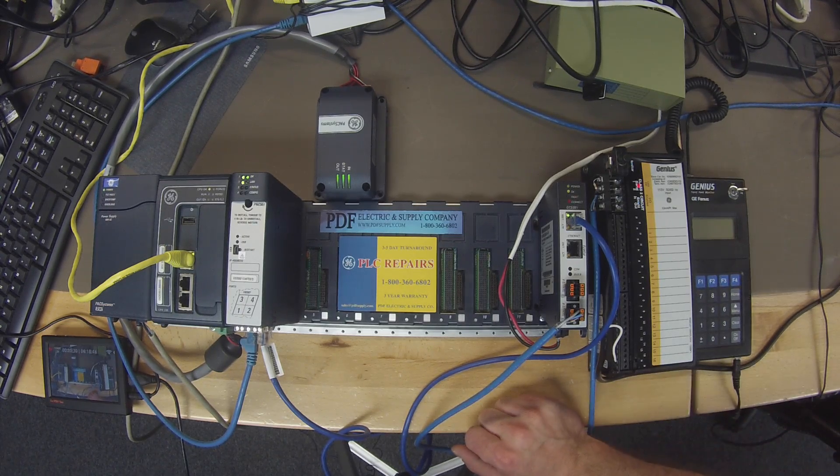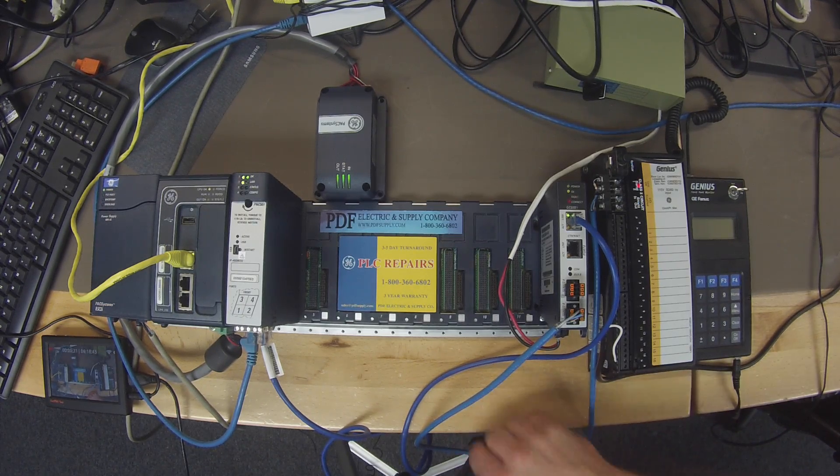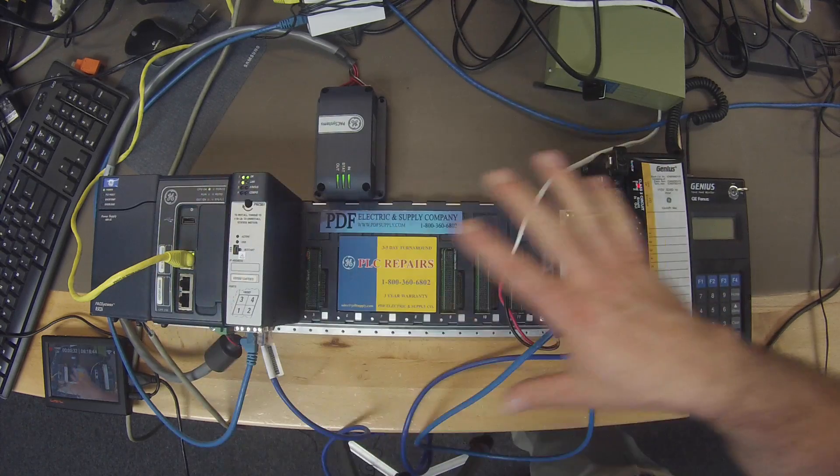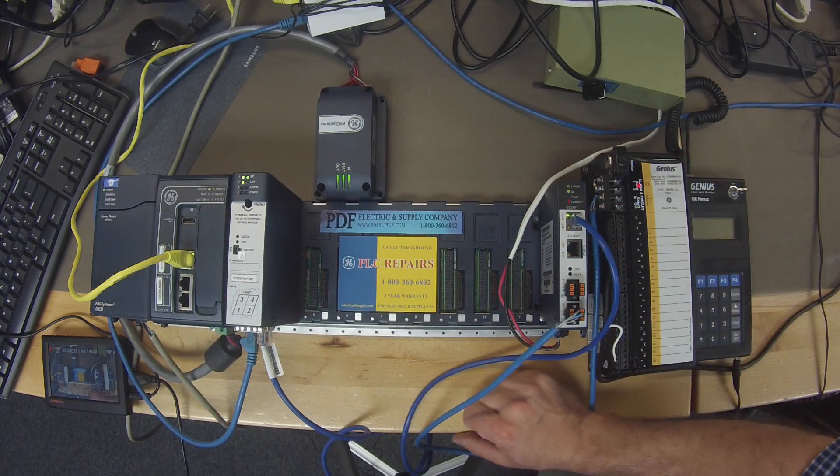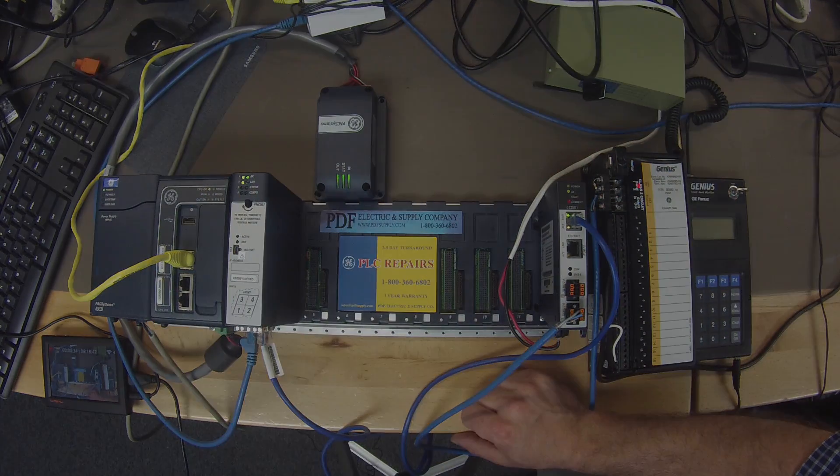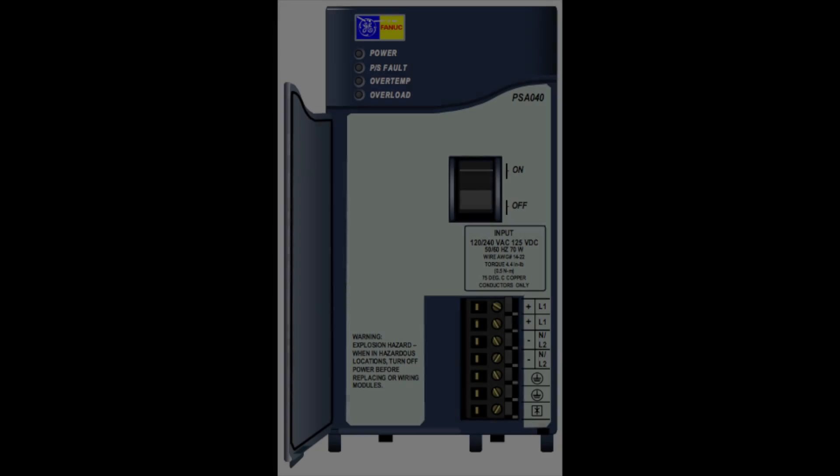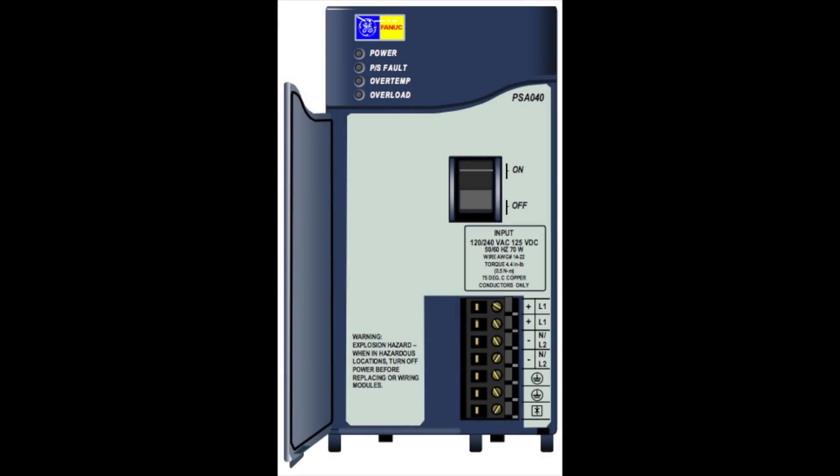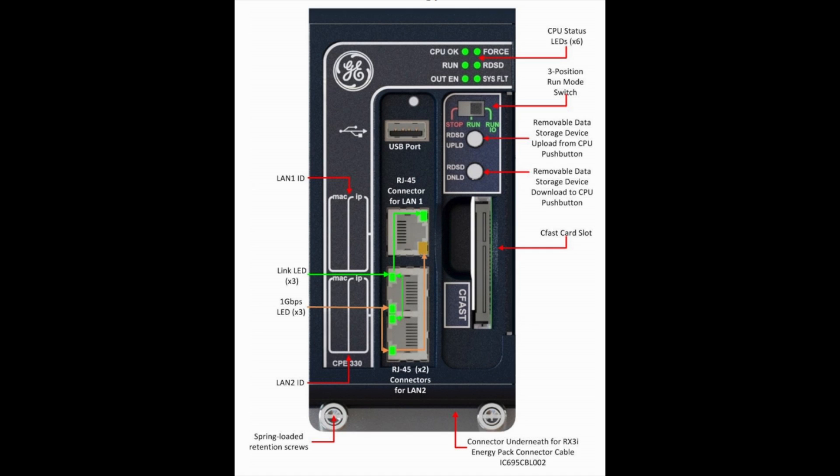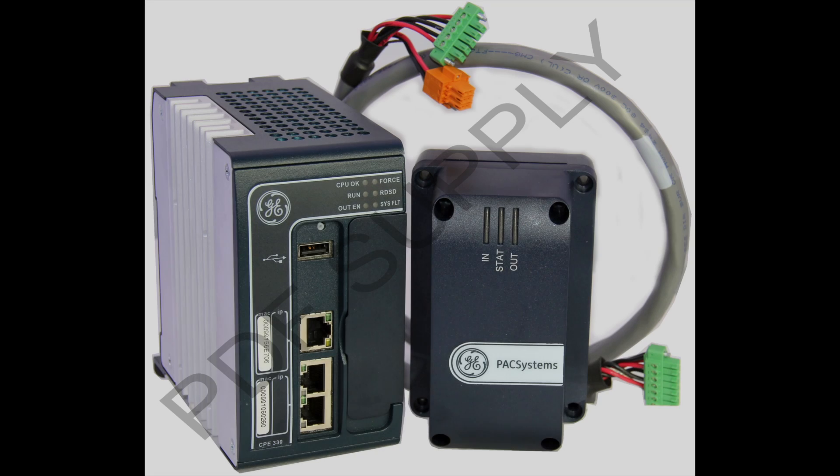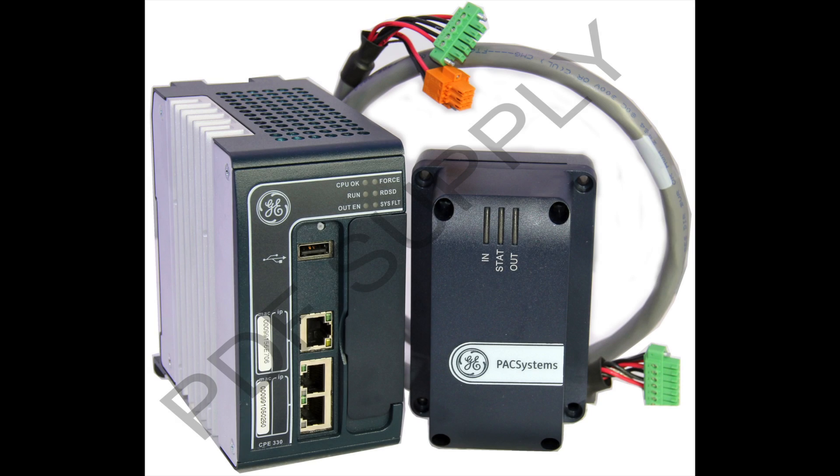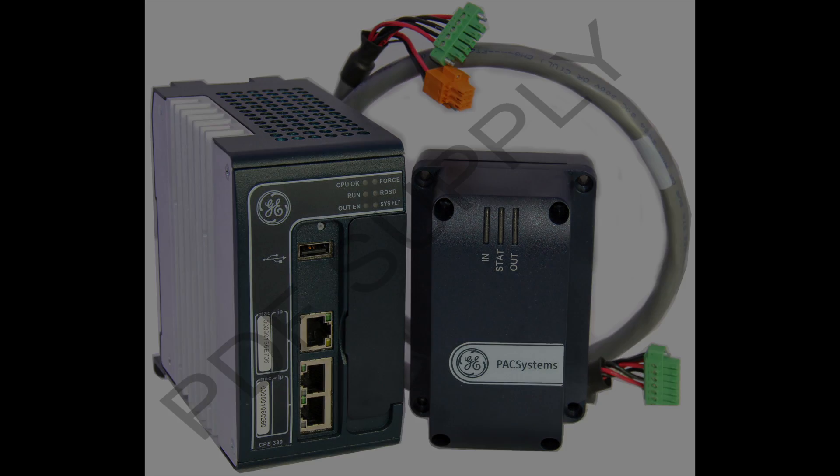The first thing I wanted to point out is the system that I have going on right here in front of you. It's an IC695PSA140 power supply, an IC695CPE330, along with the power pack that goes to the 330.